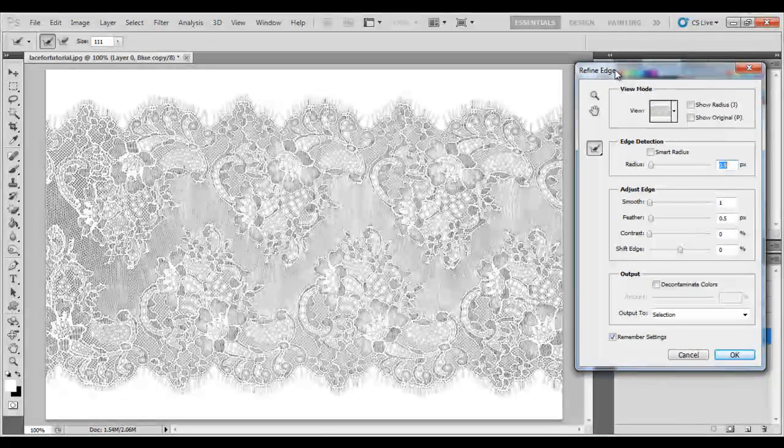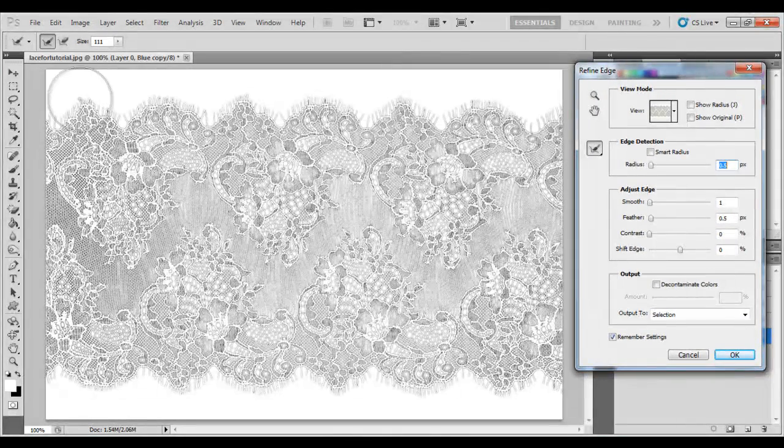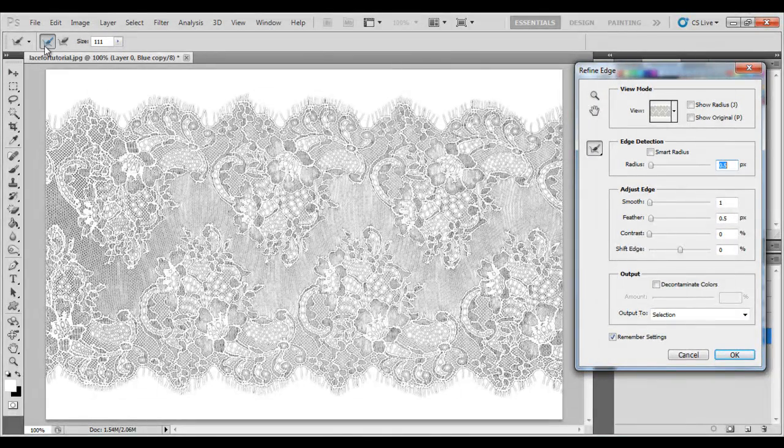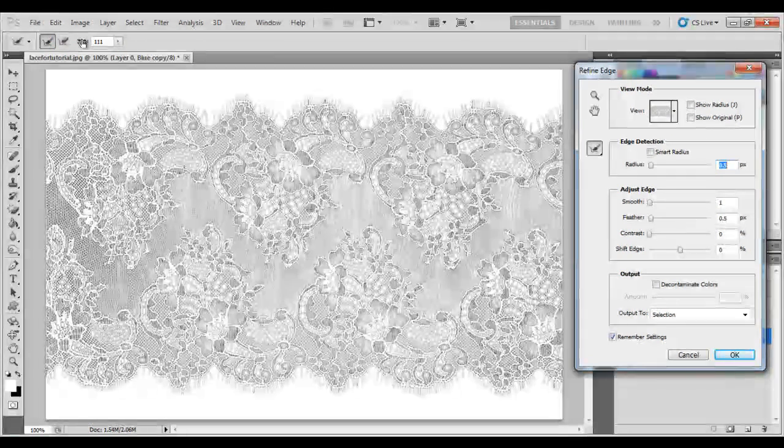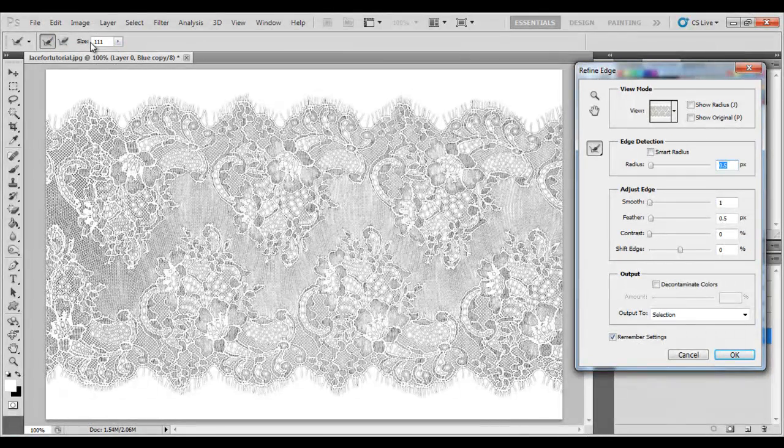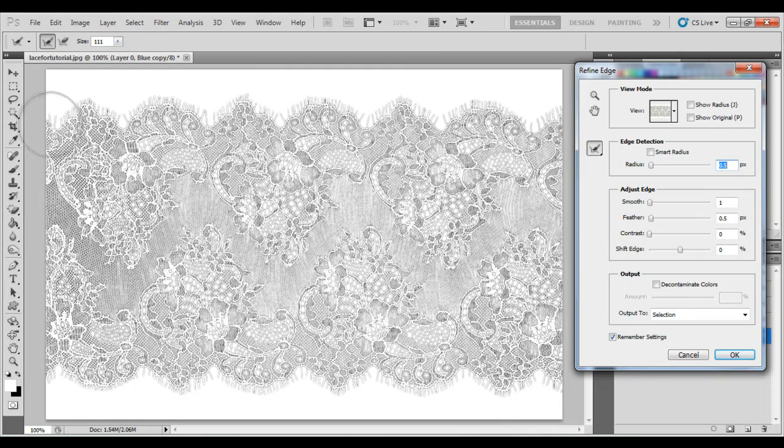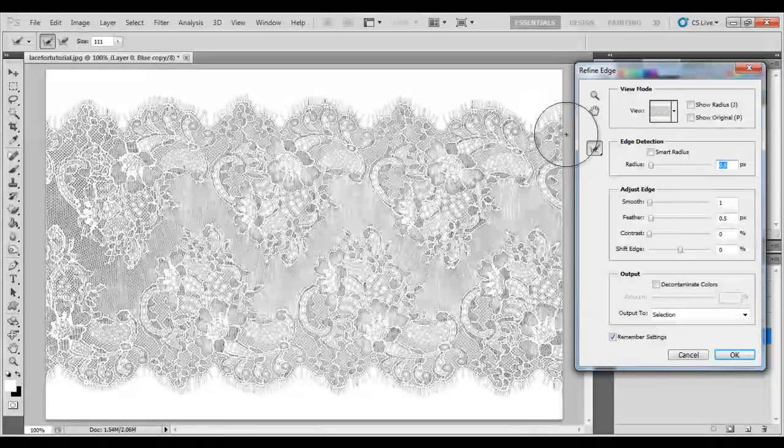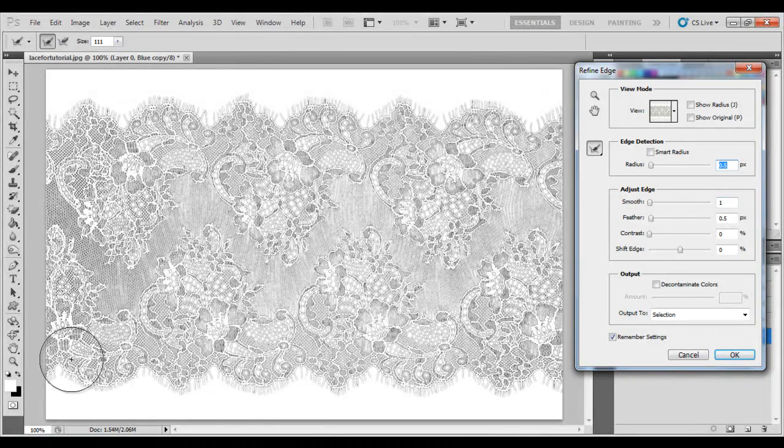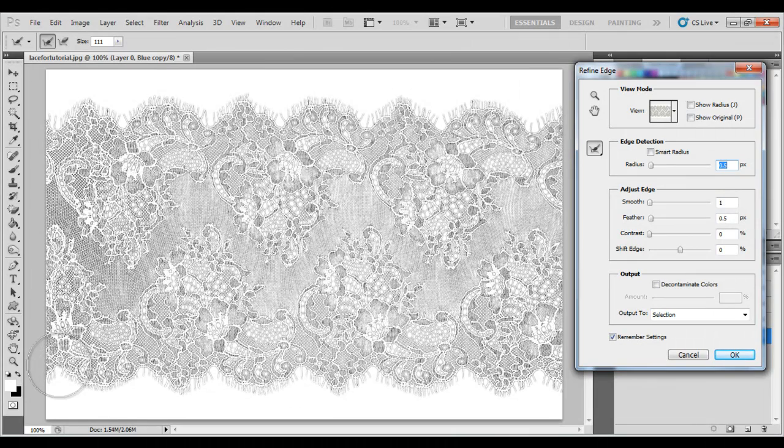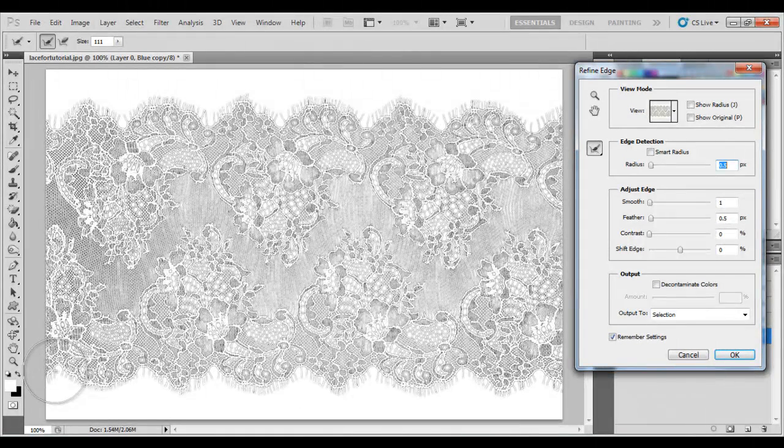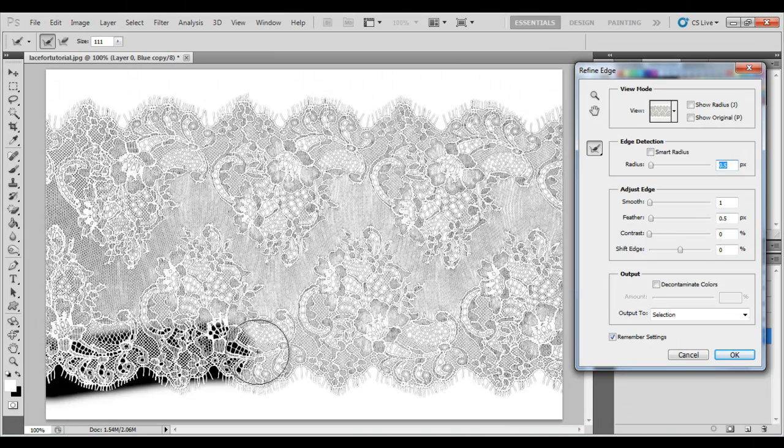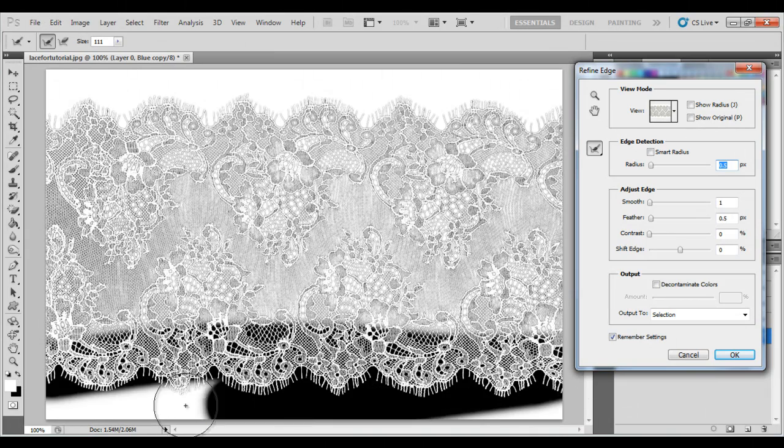But, what we need to do now is make sure that the brush size for your Refine Edge is at, I have it at 111. Then, we need to brush all along the lace, and as we're brushing, we will be able to see what we're doing because the lace will be more revealed, like this.